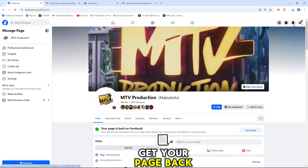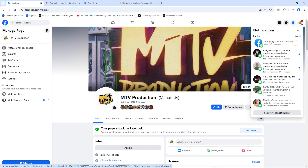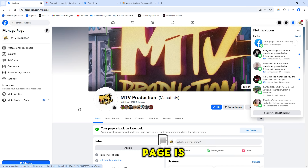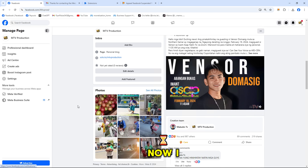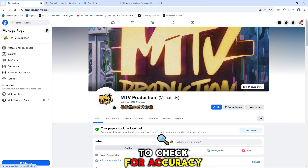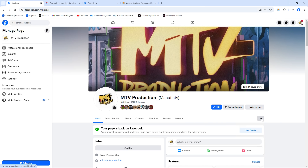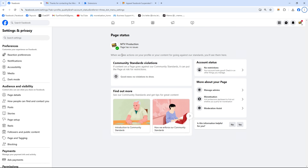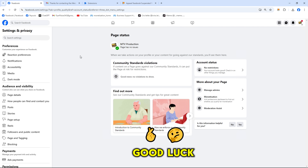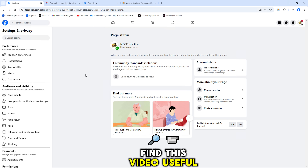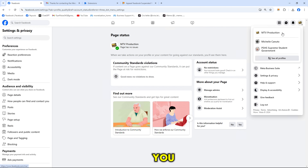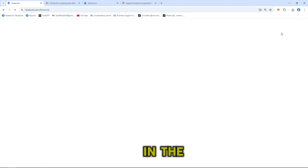Get started now and get your page back to green. The FB notification shows that my page is back up and running. Now I will go to page quality settings to check for accuracy — and you have seen it too. My page is completely back up and running easily. Good luck! If you find this video useful, please like and subscribe to my channel so I can share more useful tools with you. Goodbye and see you in the next videos!